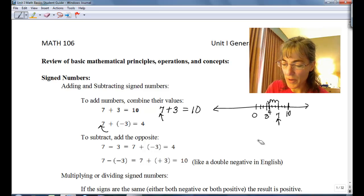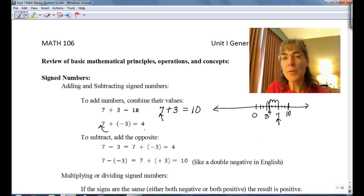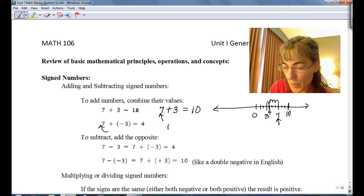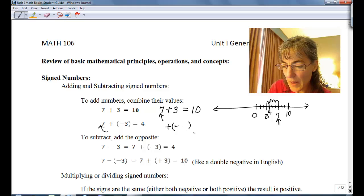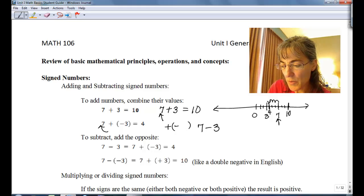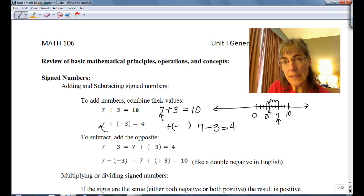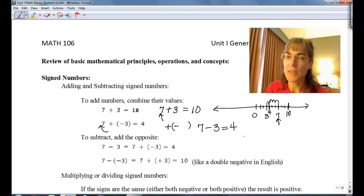That's right there at positive four. So seven plus a negative three is four. You can also think of plus a negative as the same thing as seven minus three — which we all know is four. So it's exactly the same thing if you have seven plus a negative three or seven minus three.